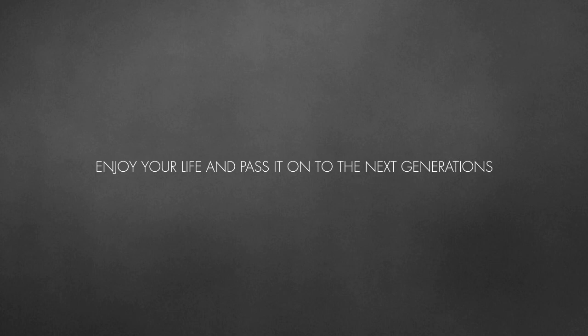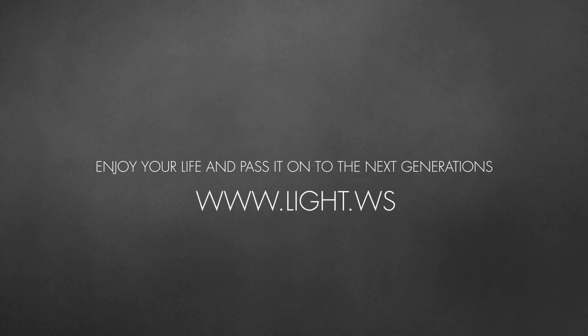Enjoy your life and pass it on to the next generation. Create your personal time capsule at light.ws.